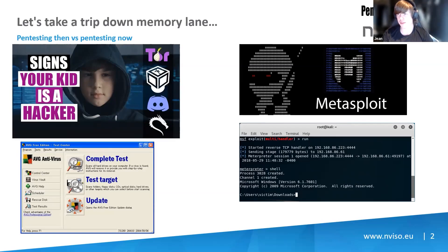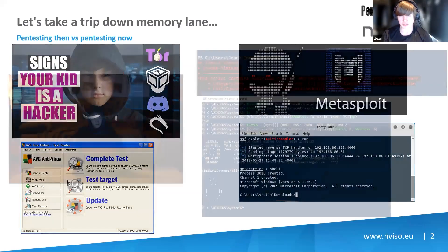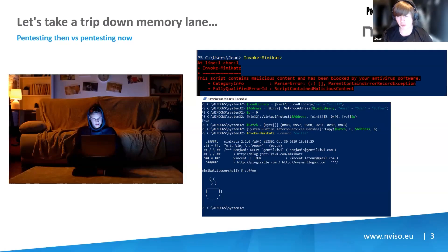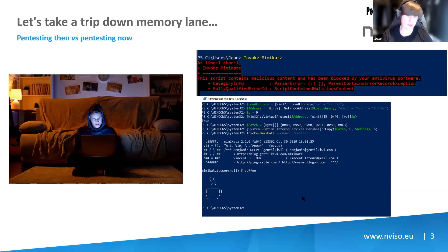Defenses got better, of course, and that means that our offensive tradecraft needs to get better as well. So introducing AMSI — AMSI is capable of detecting a lot of malicious stuff, but of course it's not foolproof. There are bypasses around that. As you can see on this slide, just five or six lines of code and you can run Mimikatz once again without any issues.